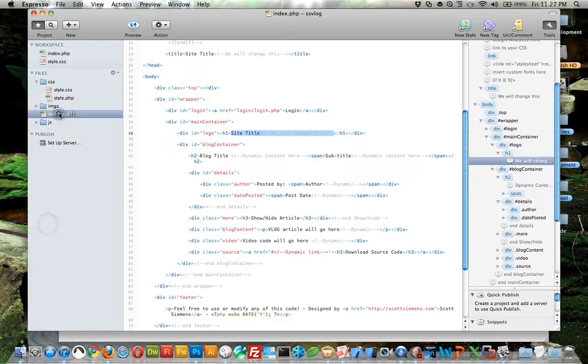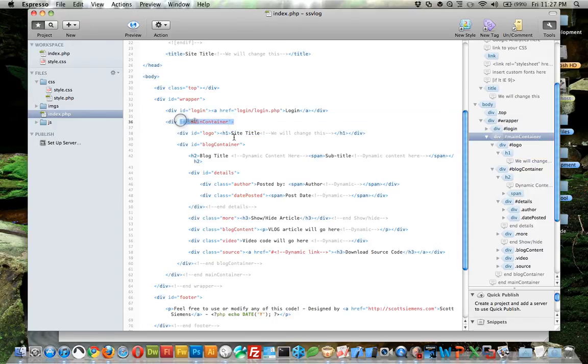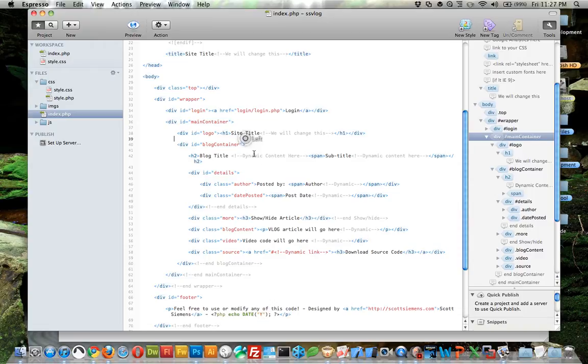One thing I didn't hit on in the last lesson: the difference between IDs and classes. IDs are used when you want to create an element that is only used one time, and you can reference it in your CSS style sheet. Classes are used a whole bunch of times - you can reuse them over and over again.